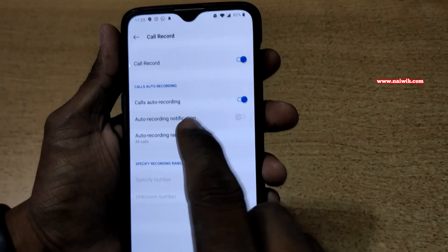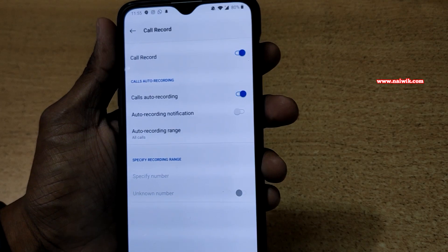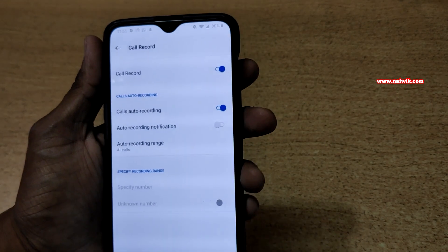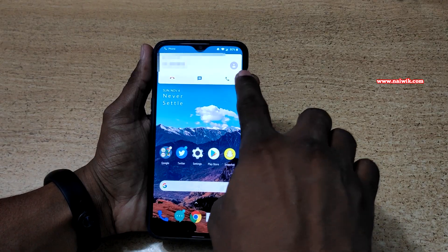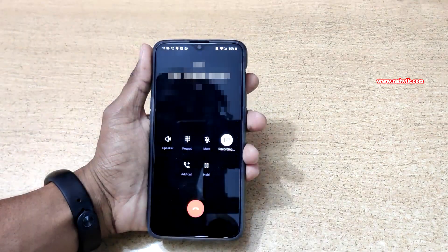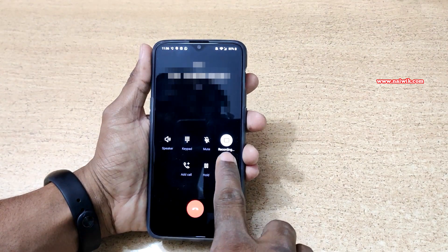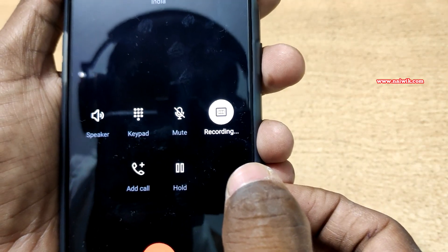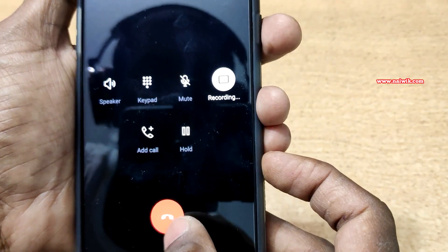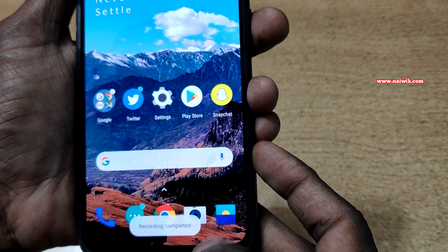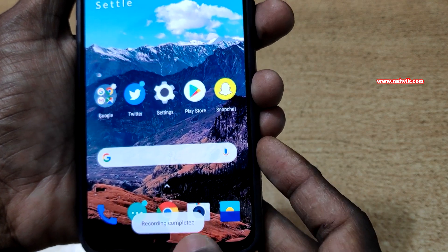Since we have enabled the automatic call recording, let's try this feature. Lift the call — here you can see that it is recording the call automatically. When you end the call, the recording will be saved. The recording is now completed.